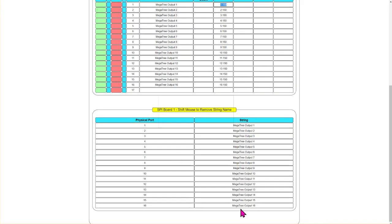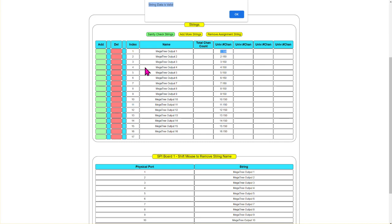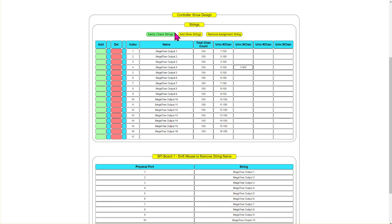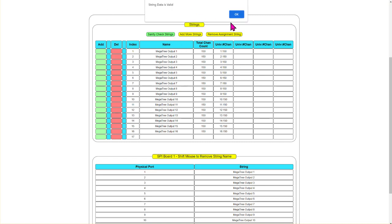I've now clicked on each physical string port and mapped it to the corresponding physical port. One slot is empty at the bottom — that's fine, you can leave it. We can click 'sanity check strings' — it says the string data is valid. Let's simulate an error: if we put a number that is too high, sanity check will say 'string index four, channel two out of range.' In this example, the channel value should be between 1 and 512 but is actually 900. The tool will tell you if there's an error so you can fix it.